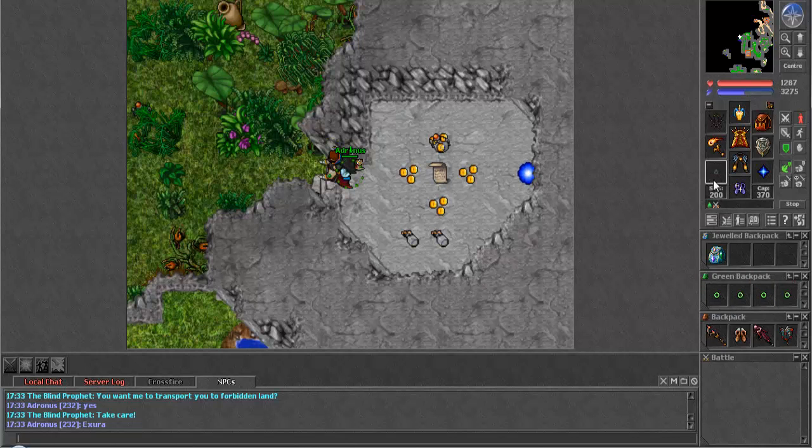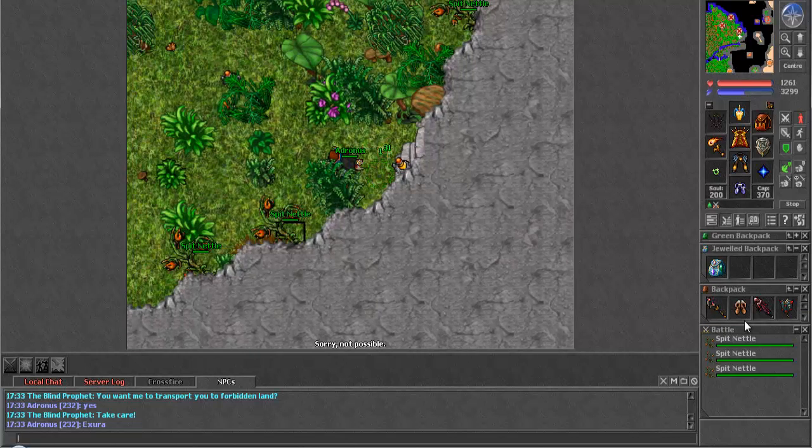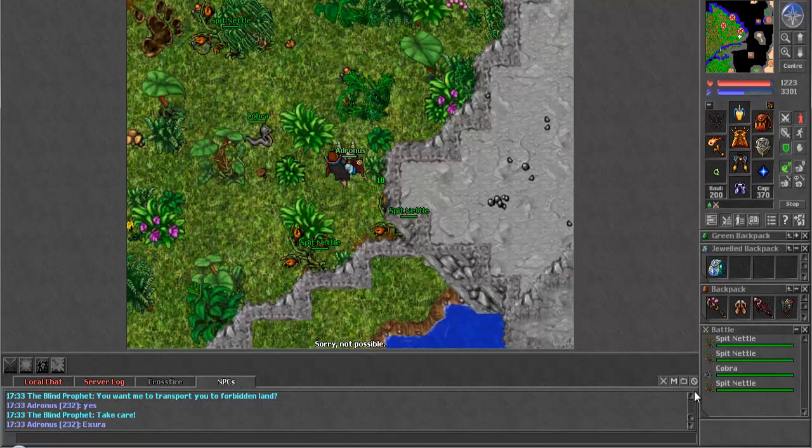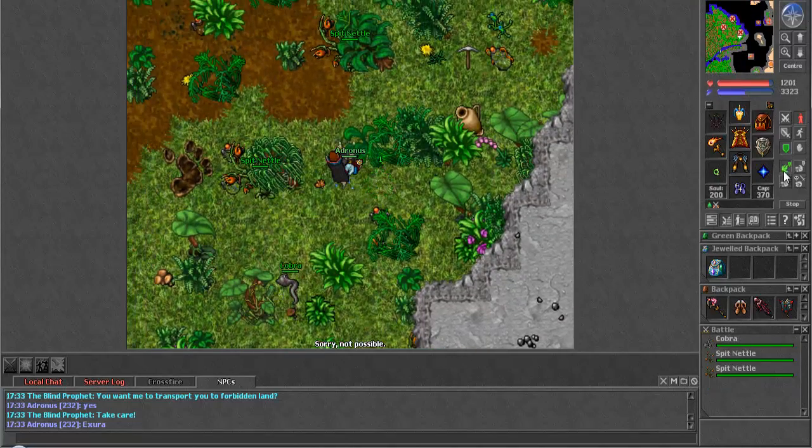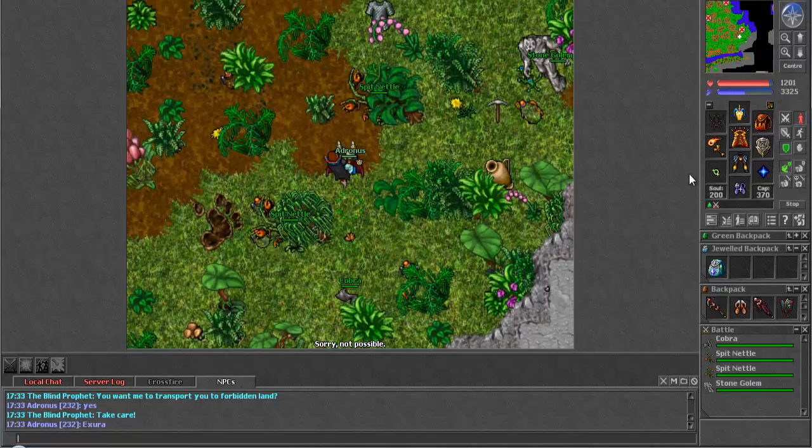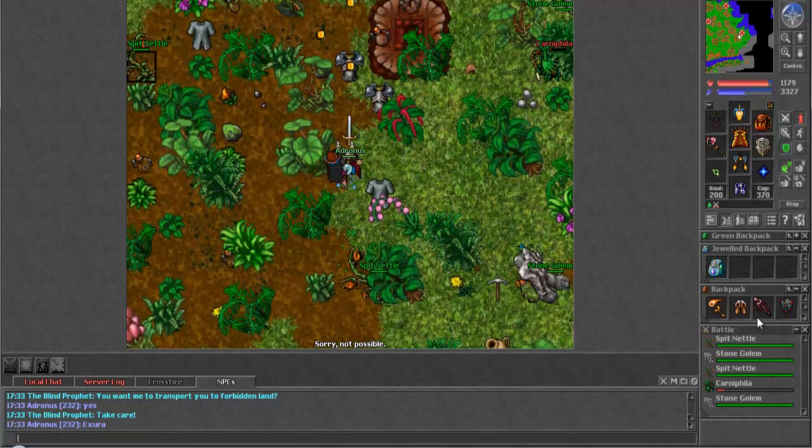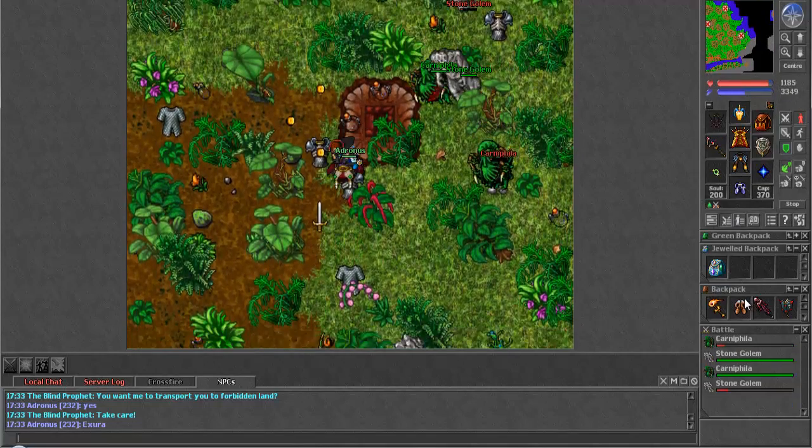And on the ground floor, hydras, giant spiders, and behemoths can be found, but they also have their own individual sections. So, you can see I have them all marked on my map. And the first section that we're going to check out is the behemoths.